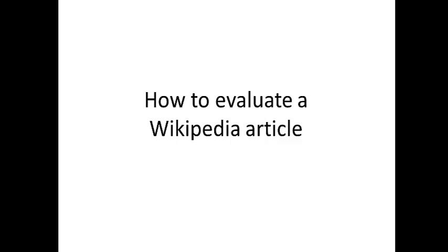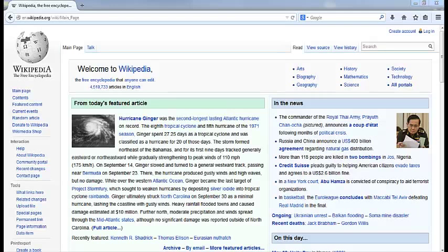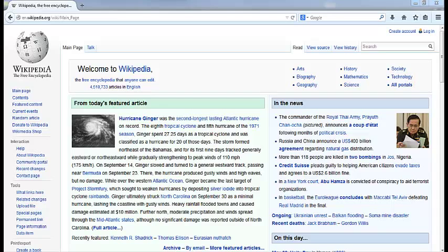Hello, my name is Phoebe Ayers and I am a Wikipedia editor and librarian. Today I'm going to talk about how to evaluate a Wikipedia article.